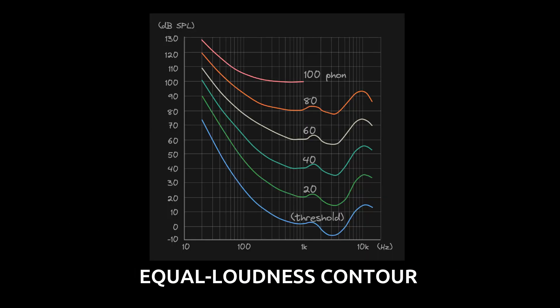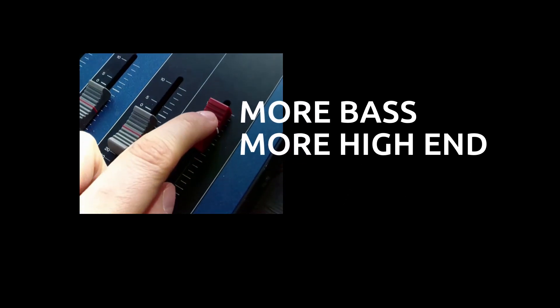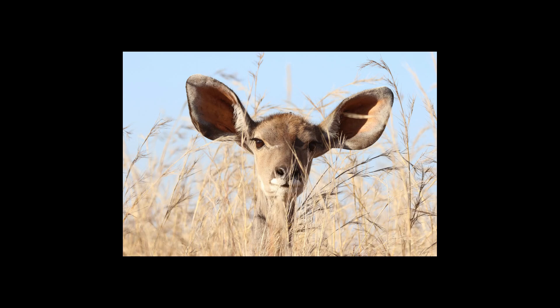Loudness bias has a lot to do with the Fletcher-Munson curves. They're also called the equal loudness contour. We perceive the level of various frequency areas differently, depending on how loud the sound is. We will perceive both the lows and the highs as being more powerful and present in a louder signal compared to a quieter signal. That is how our hearing works.